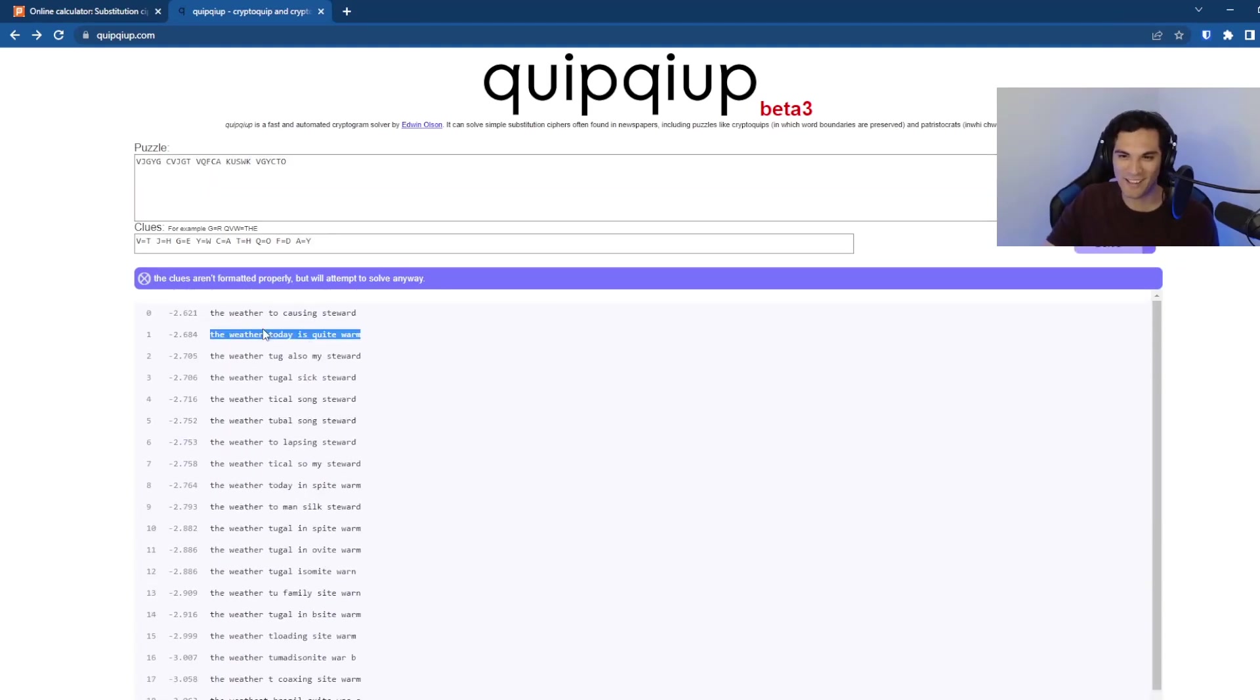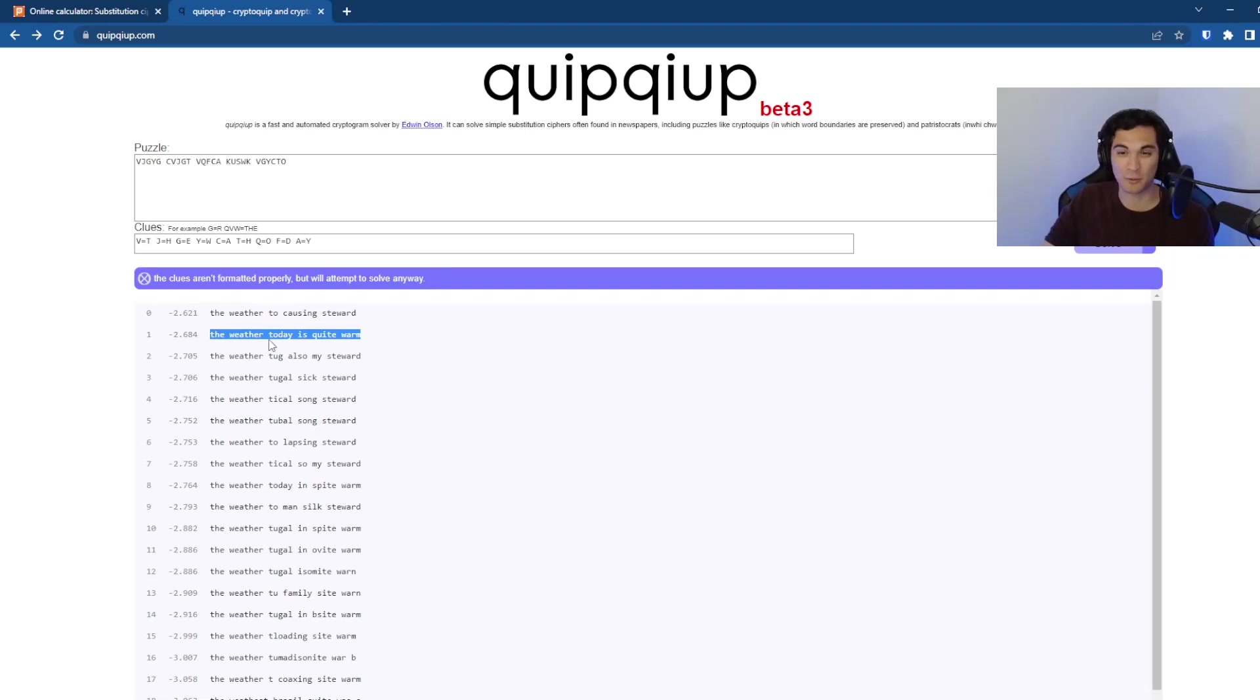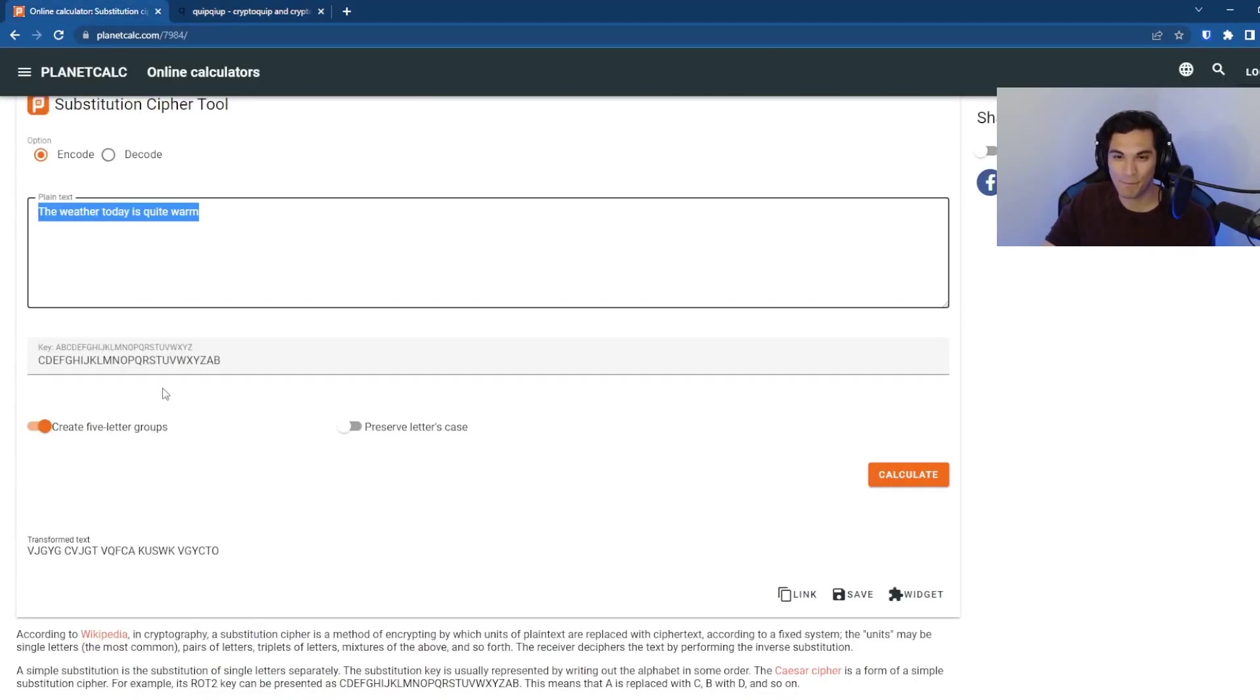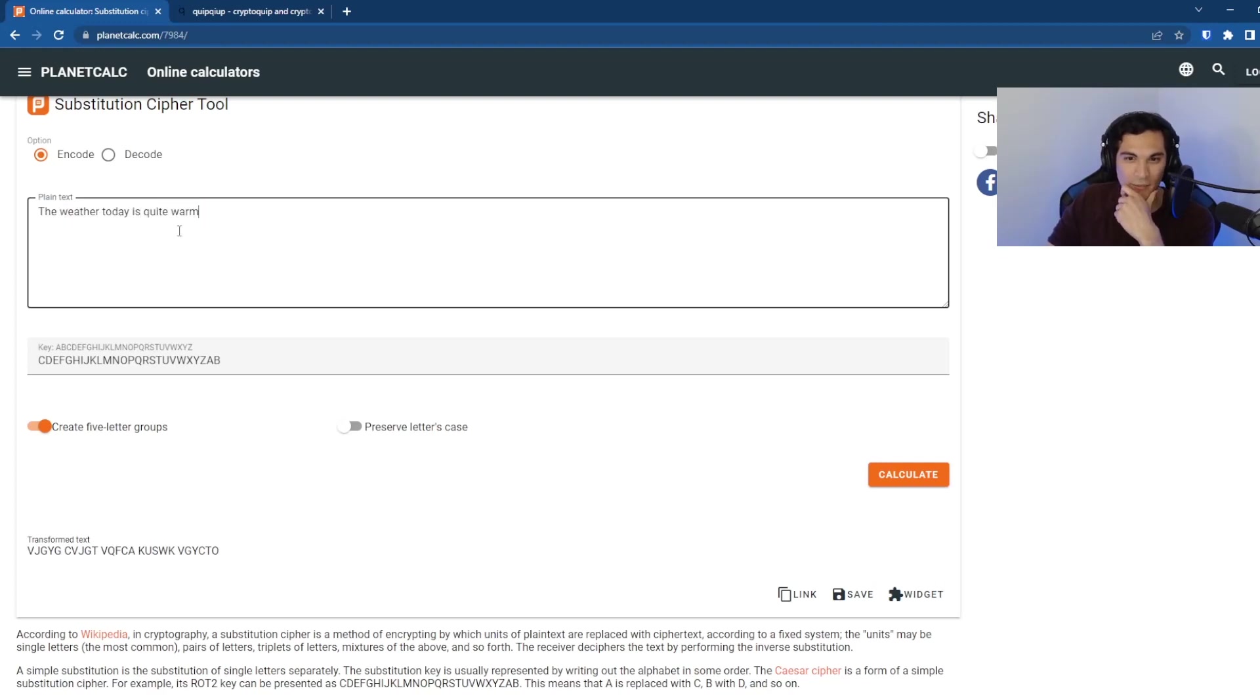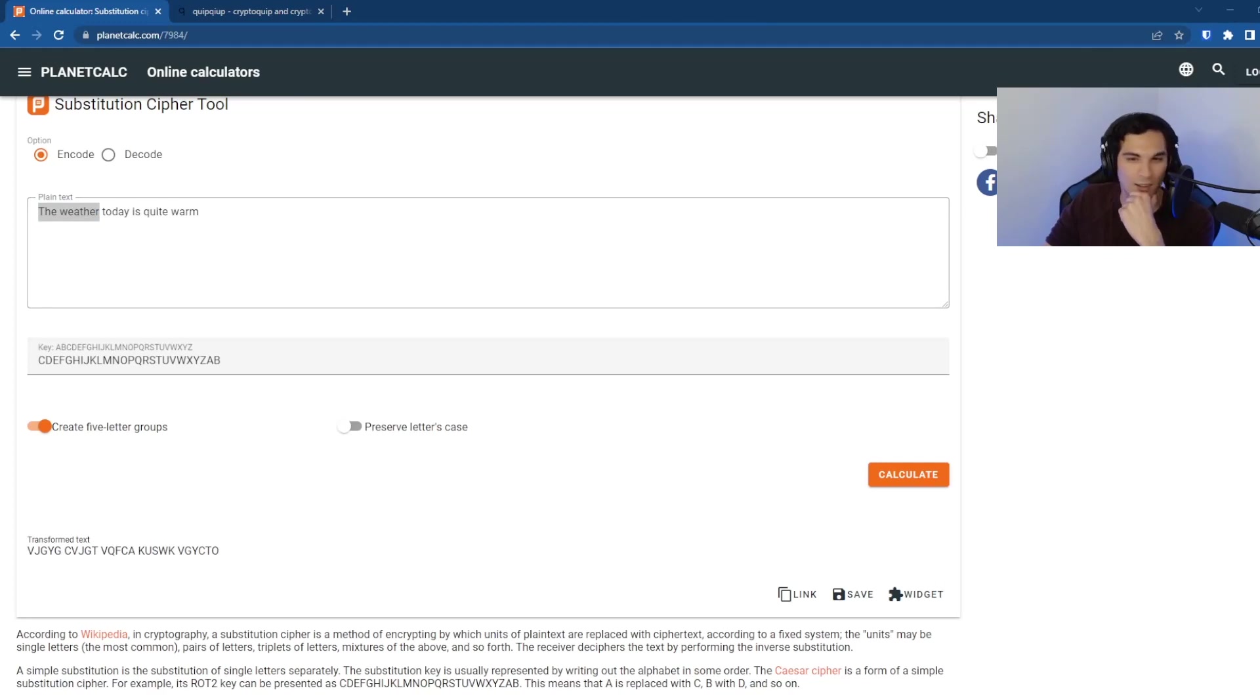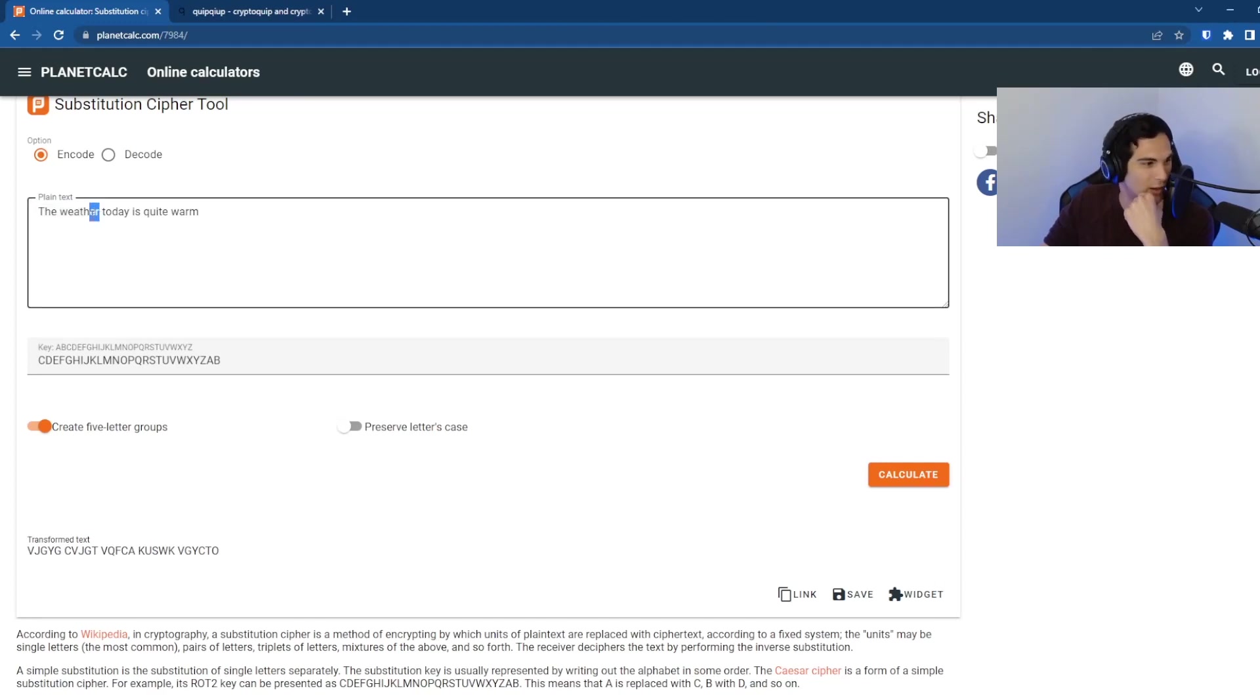It still didn't quite get it, but it's getting much, much closer and you could probably go through the rest of the word here. Are we missing anything? I don't think we're factoring in the R.